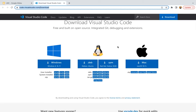Once your Visual Studio Code is installed, you will see an icon on your desktop, or if you're using a Mac, it will be available in the bottom bar. You will see this kind of icon and you can open that.